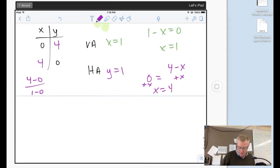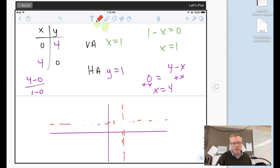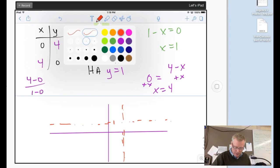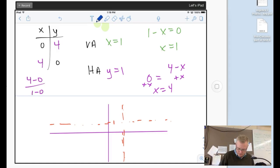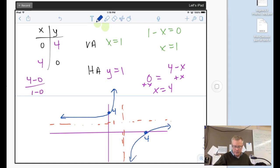For the intercepts, if I plug in zero for x I get 4 over 1, which is 4 — that's my y-intercept at (0, 4). If I plug in zero for y and focus on the numerator, 4 minus x = 0 gives x equals 4 — that's my x-intercept. My asymptotes are both at 1 (x equals 1 vertical, y equals 1 horizontal). Points (0, 4) and (4, 0) show the curve goes the other way — like this.